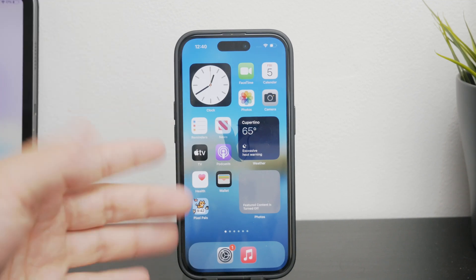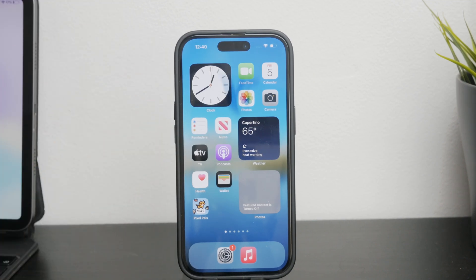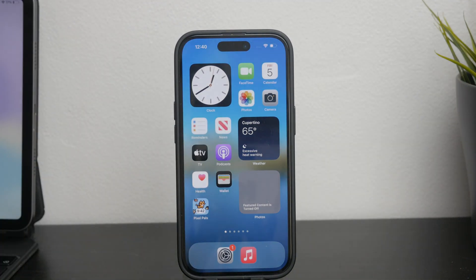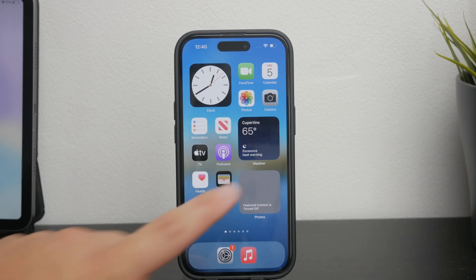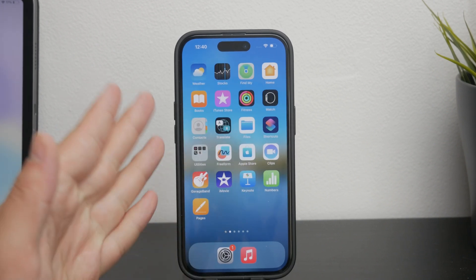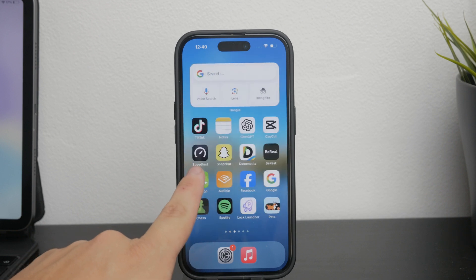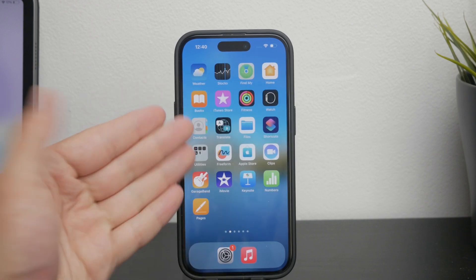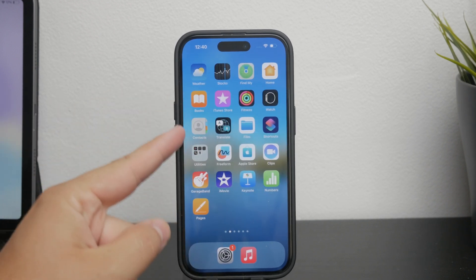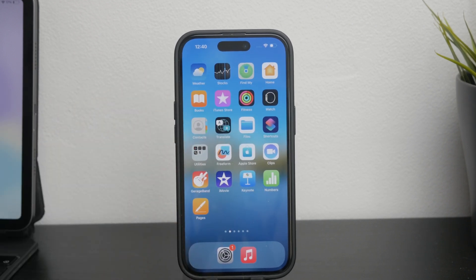Hey, what's going on — welcome back to Foxtech. In this video I'm going to guide you through the process of permanently deleting apps on your iPhone. It is a straightforward process, but there are a few details you need to know to ensure the apps are completely removed from your device.